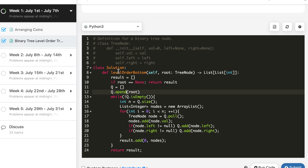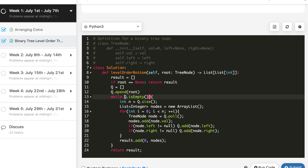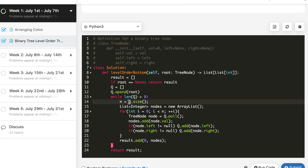In Python the code will be much cleaner with much less code. We are not using n anywhere else so it can be simplified. The Python solution is also accepted.